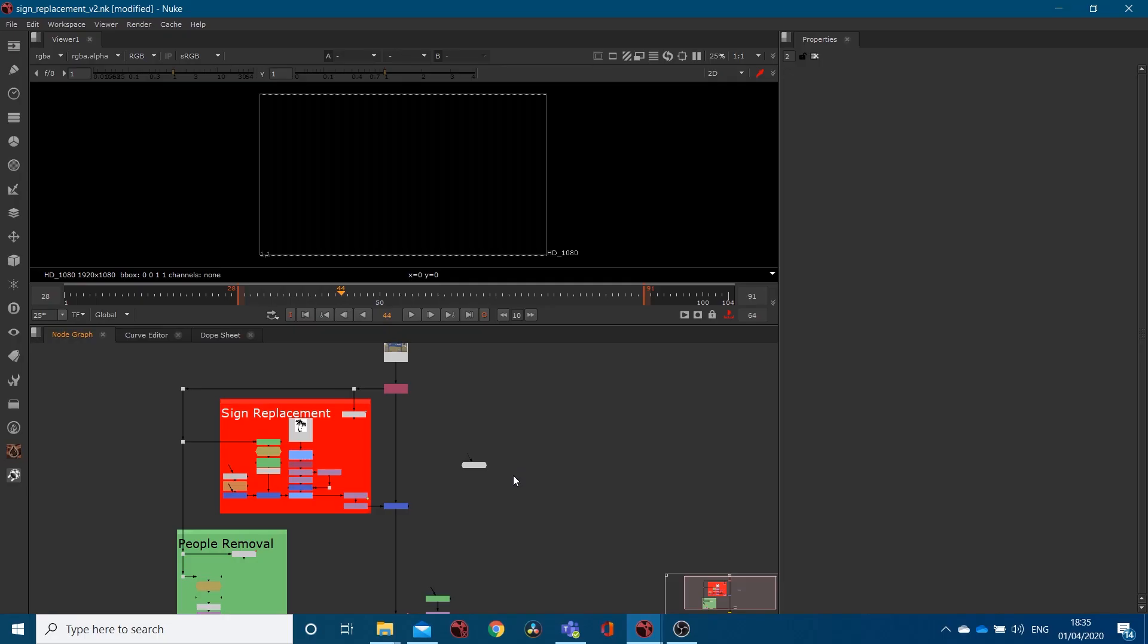Hello, welcome back to another Creative Tab tutorial. In this tutorial I'm going to show you how to navigate node graphs and what node graphs are.